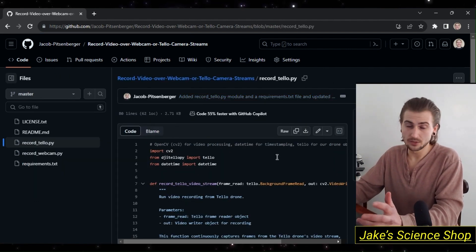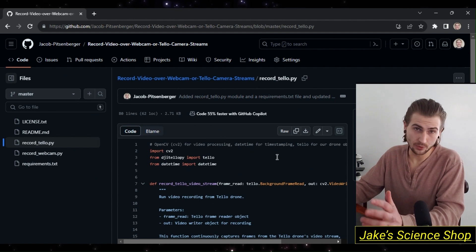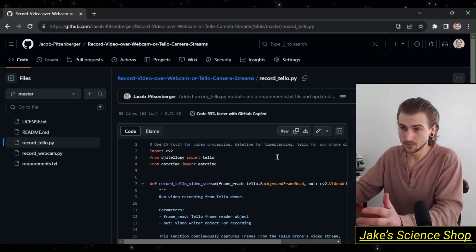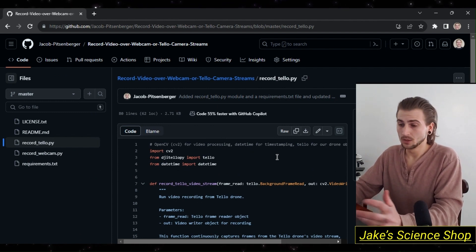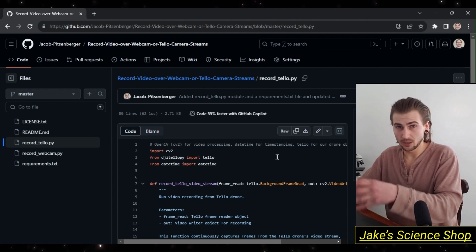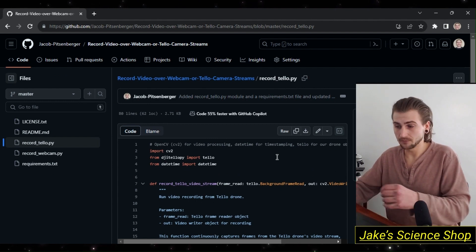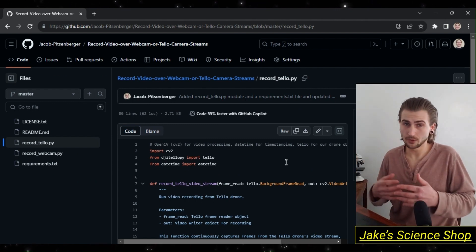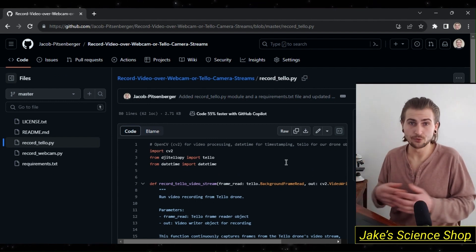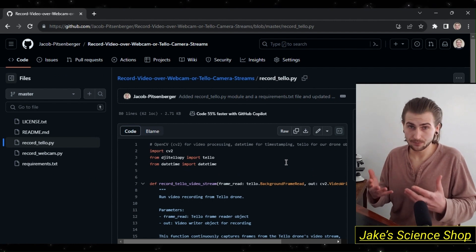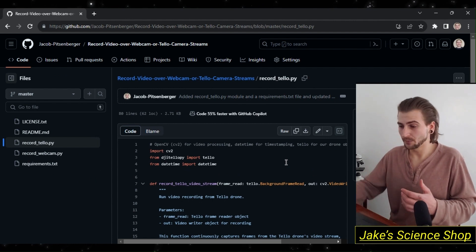In it is our newly added record.tello.py module. If you want to check this out, pull it from GitHub, try it yourself. I'll include it in the description for you to go ahead and do so. If you want to learn how we did it, let's dive into PyCharm.